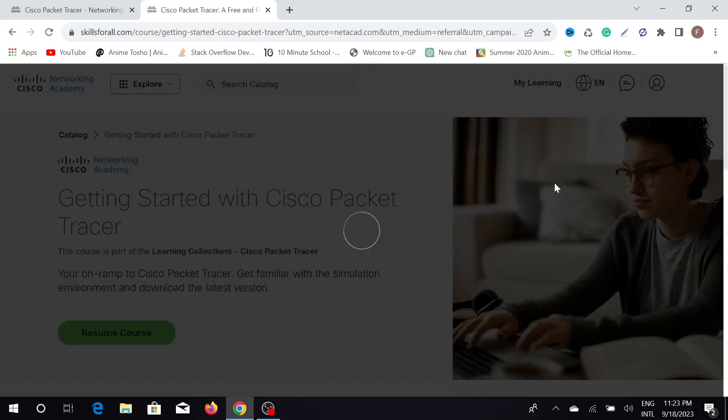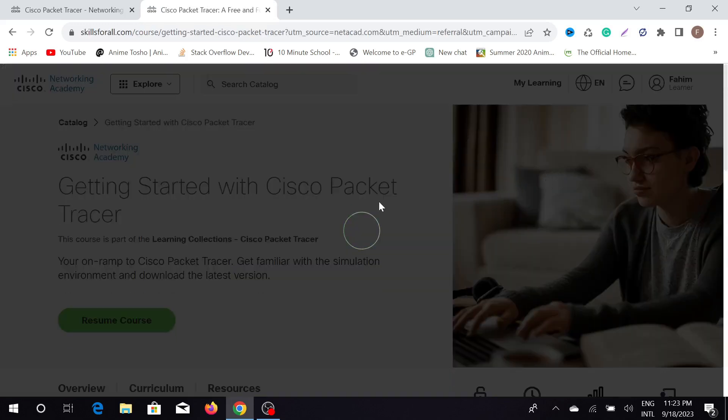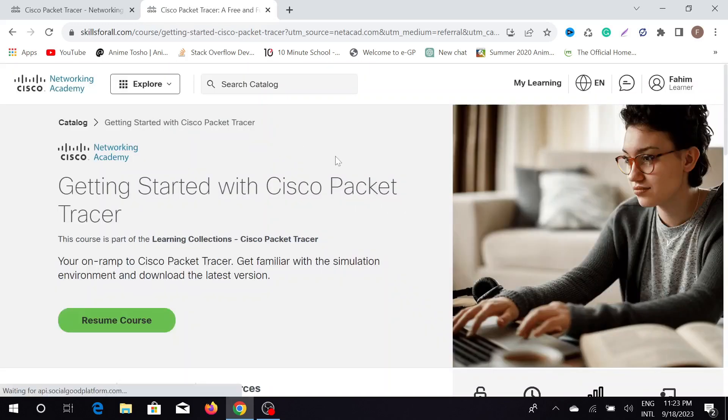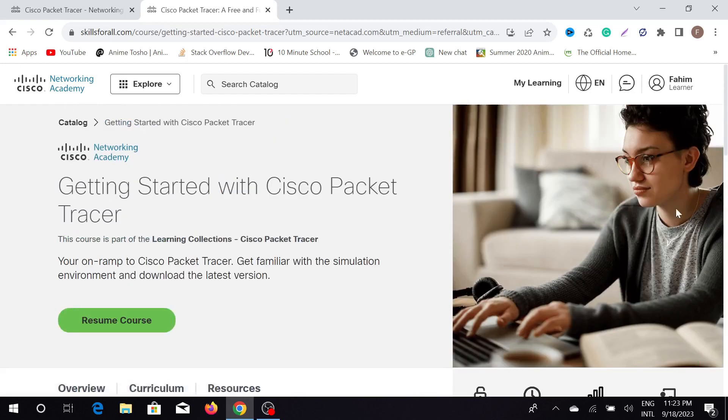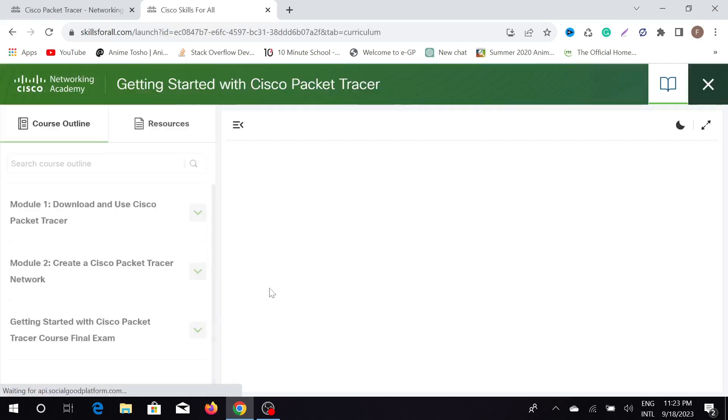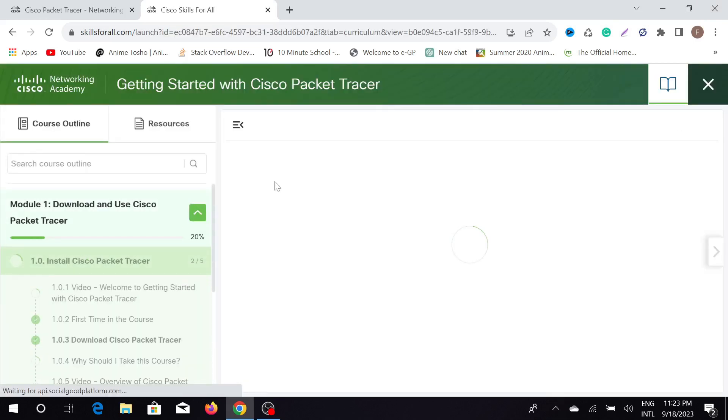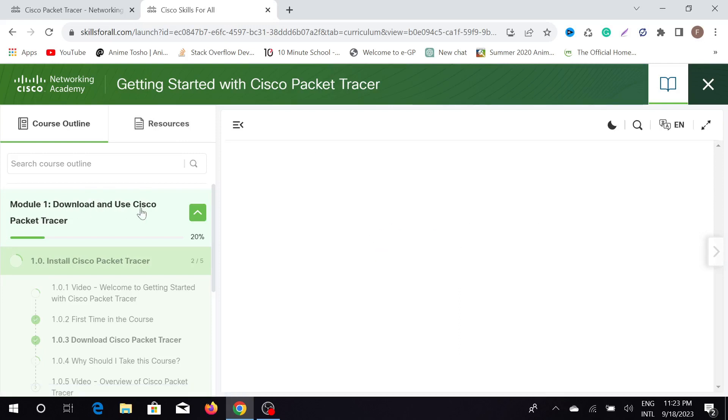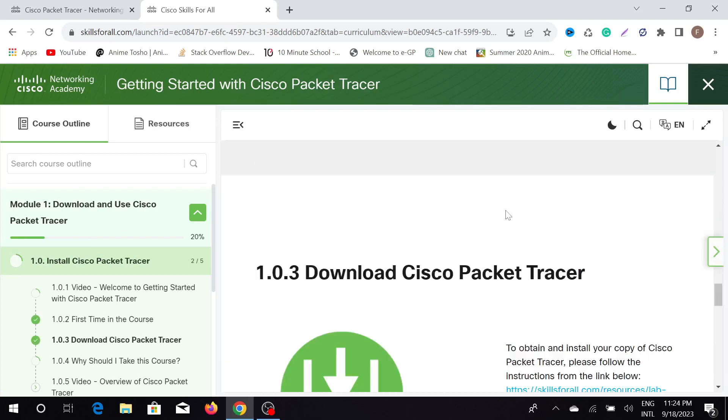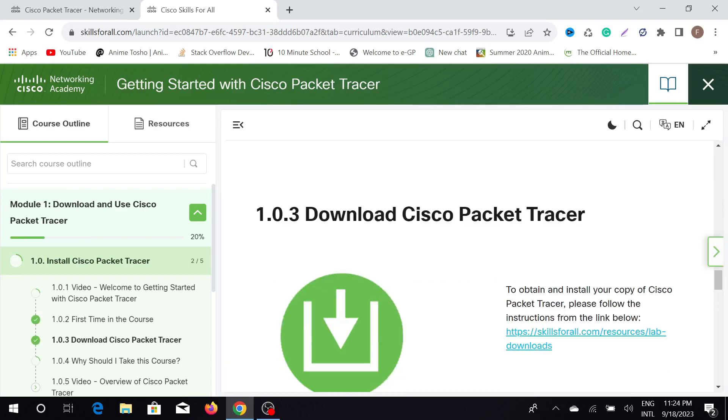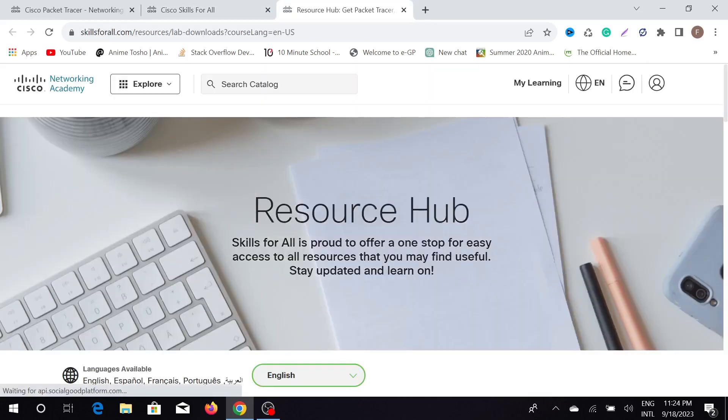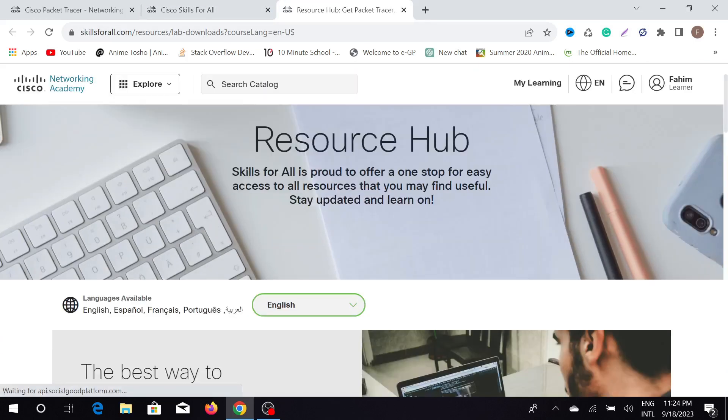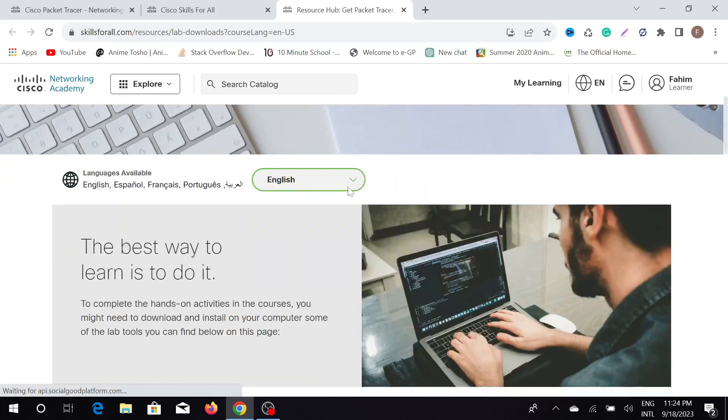Now it will bring me to this page. Just click this option, Resume Course, and here is the course option. Now in here you can see Download and Use Cisco Packet Tracer. I'll just find the download option here. Scroll down and you can see Download Cisco Packet Tracer. Just click this link here, and after clicking this link it will bring you to this page.